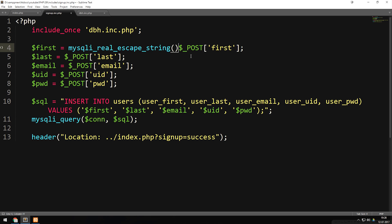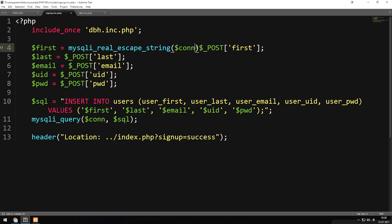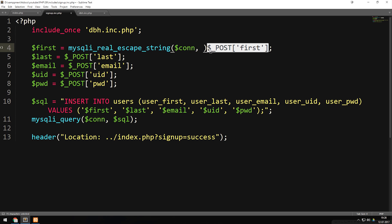Inside the parentheses, we need two different parameters. The first one is going to be the database connection to our database, and the second parameter is going to be the actual data that the user passed on from the form. So inside the parentheses, we include the variable $con, which is the connection we have in our database connection file, as parameter one. Then we add a comma, and paste in the data from the previous form as the second parameter.